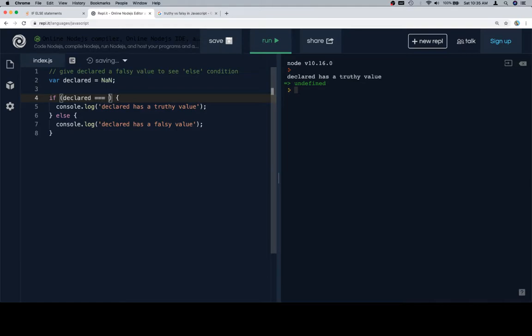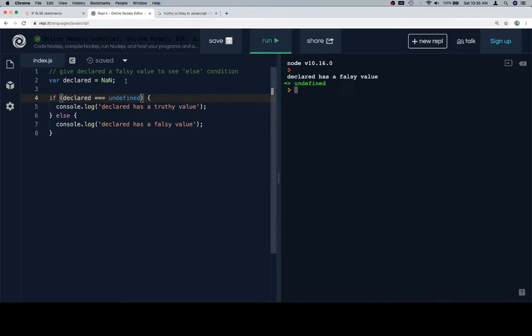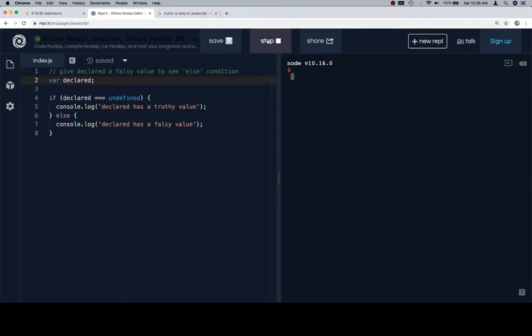Undefined is not a weird version the way not a number is. So if we say declared is triple equals undefined, that expression is going to evaluate to true, because we made this not a number. So let's make it undefined. Undefined you can compare using triple equals, which is dissimilar to not a number.